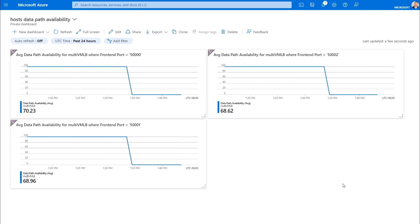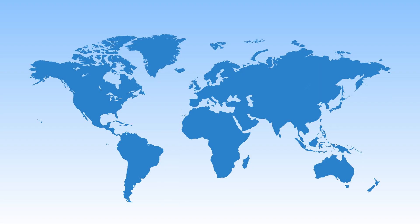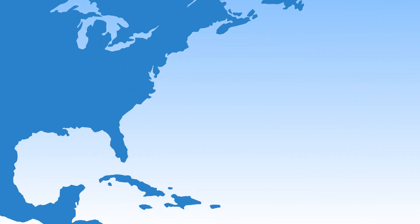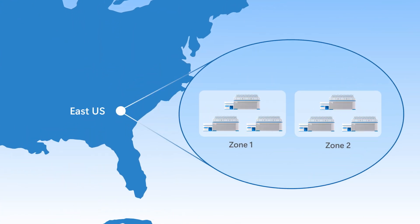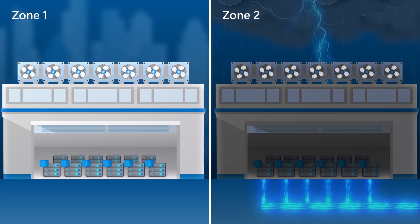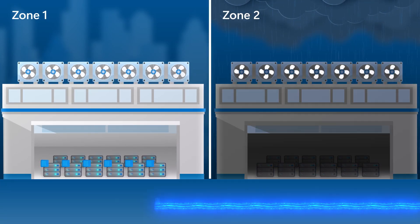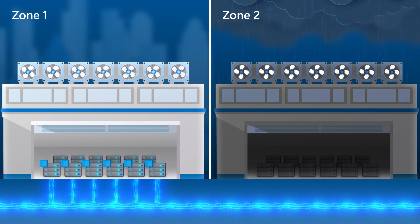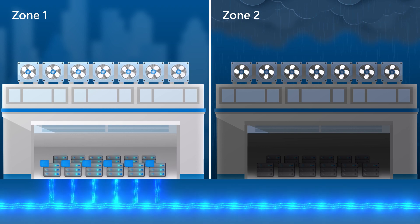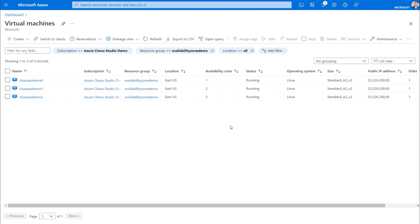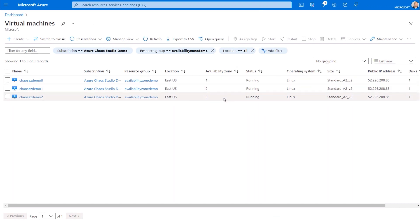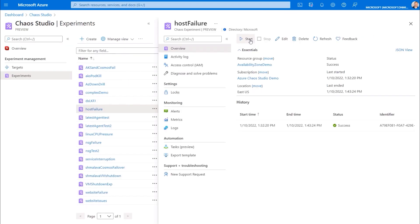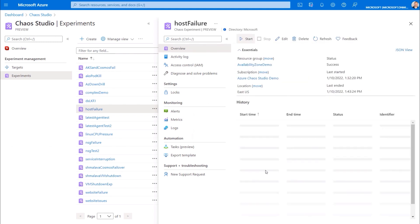Data path availability for all VMs dropped to zero during the experiment, so there was nowhere left for the load balancer to direct traffic. This is where you might want to have your app and VMs use availability zones so that if a zone loses power, or if networking or cooling goes down, traffic is automatically redirected to healthy VMs in other zones — your customers won't feel it. So I've modified the app and now its VMs are spread across three availability zones in Azure within a single region. I've already reconfigured the experiment to take down just one zone and I'll run it again.